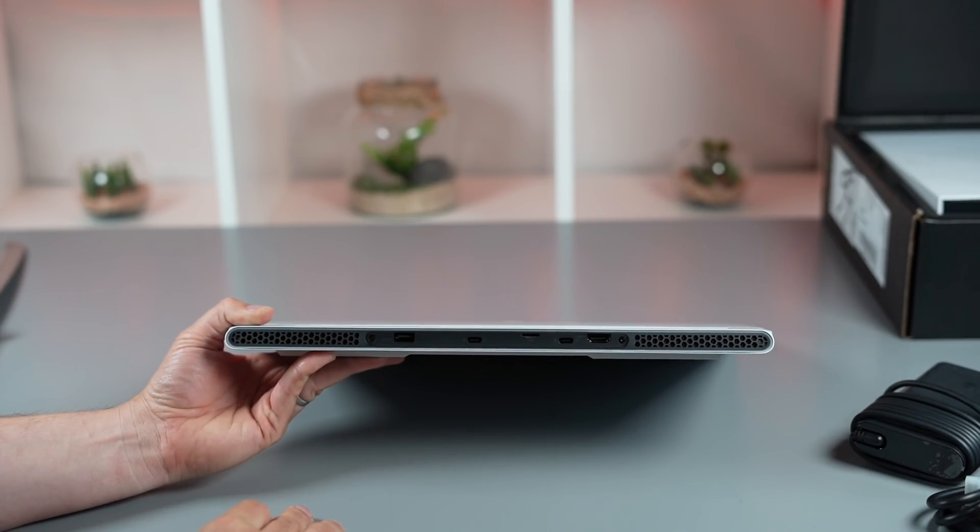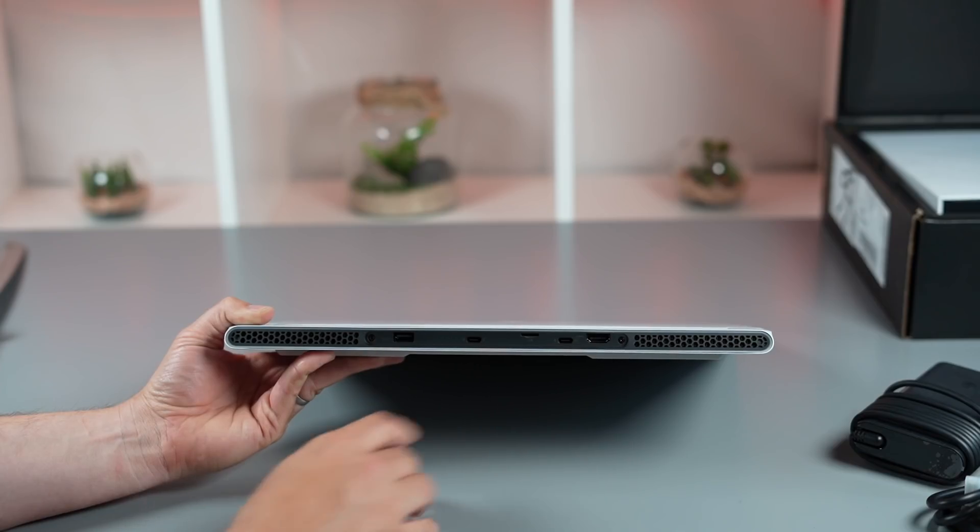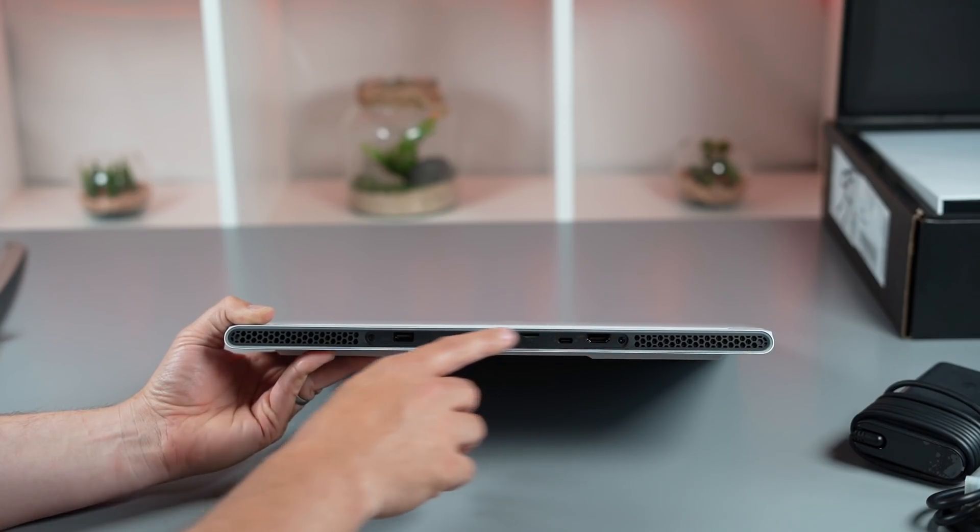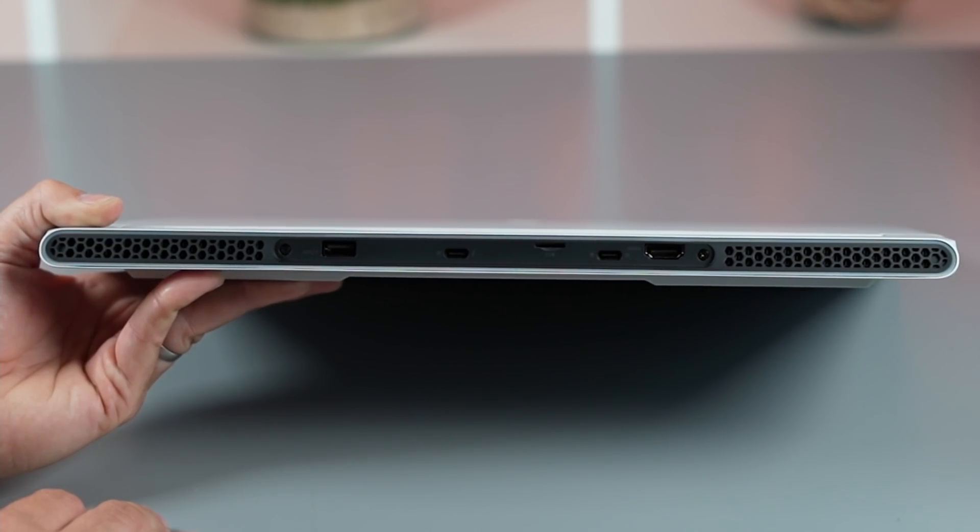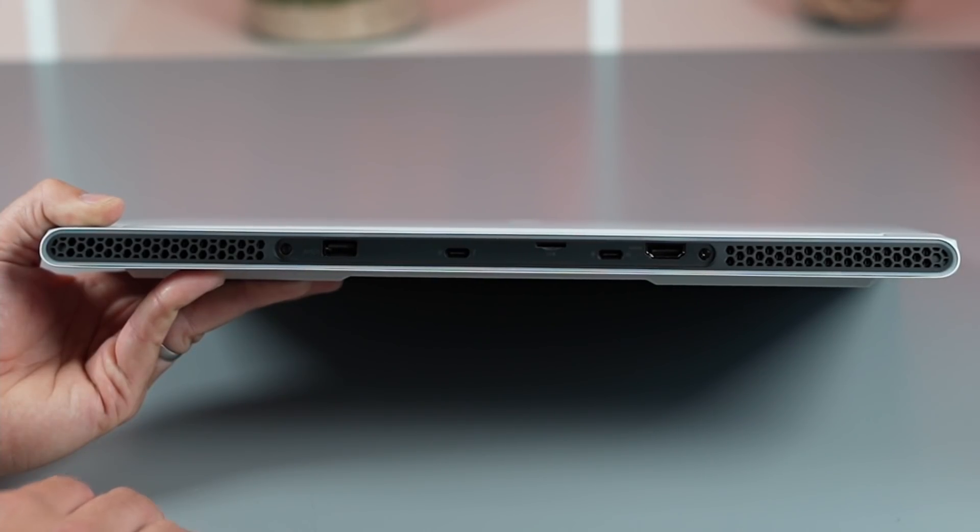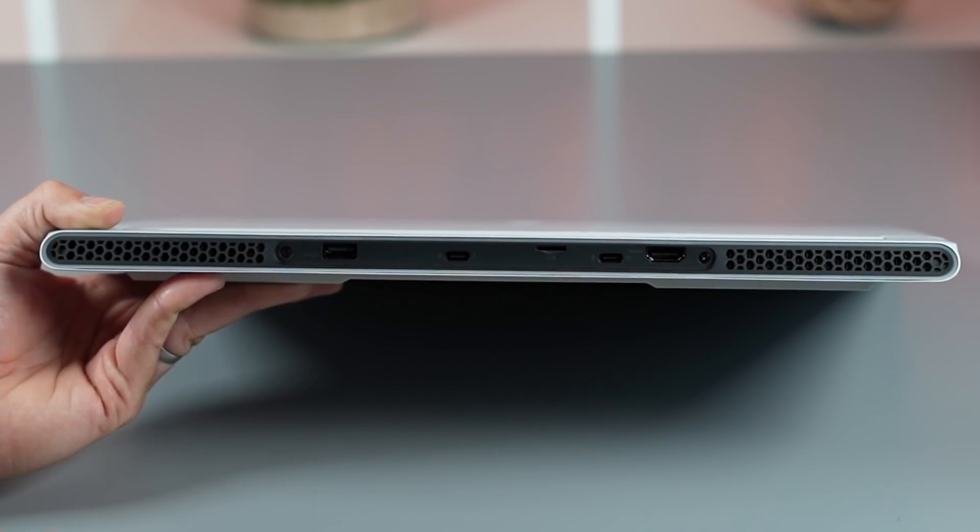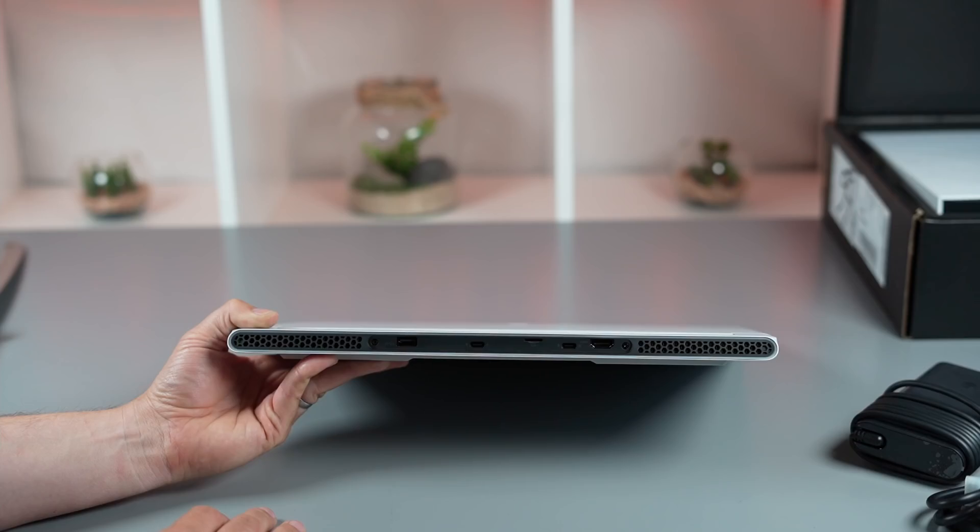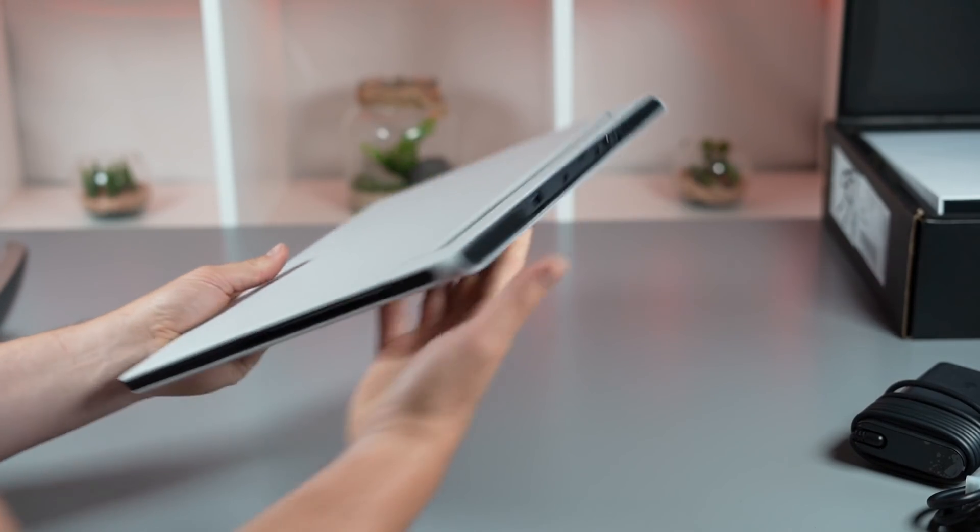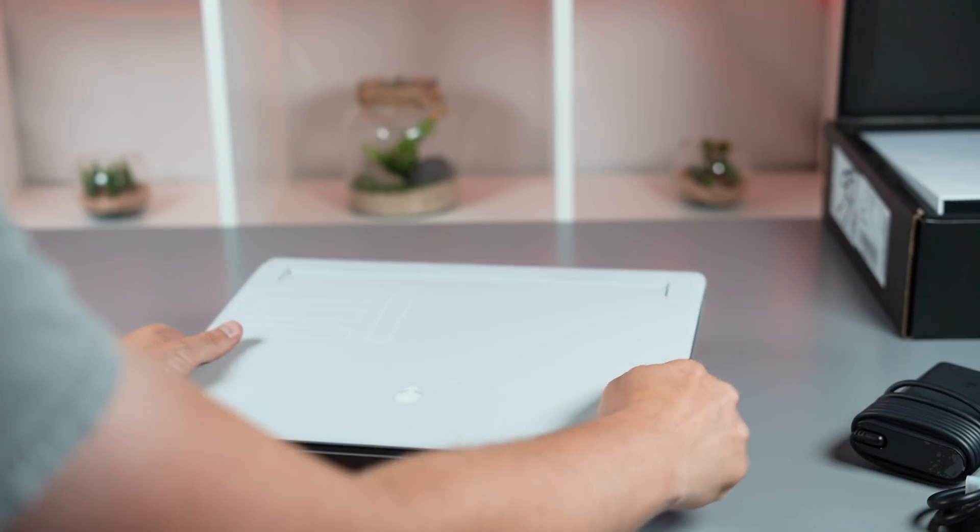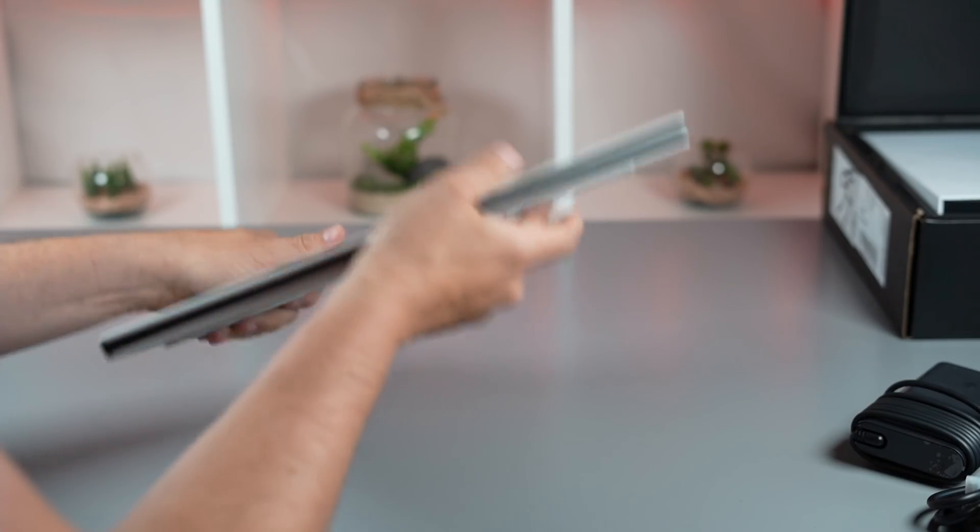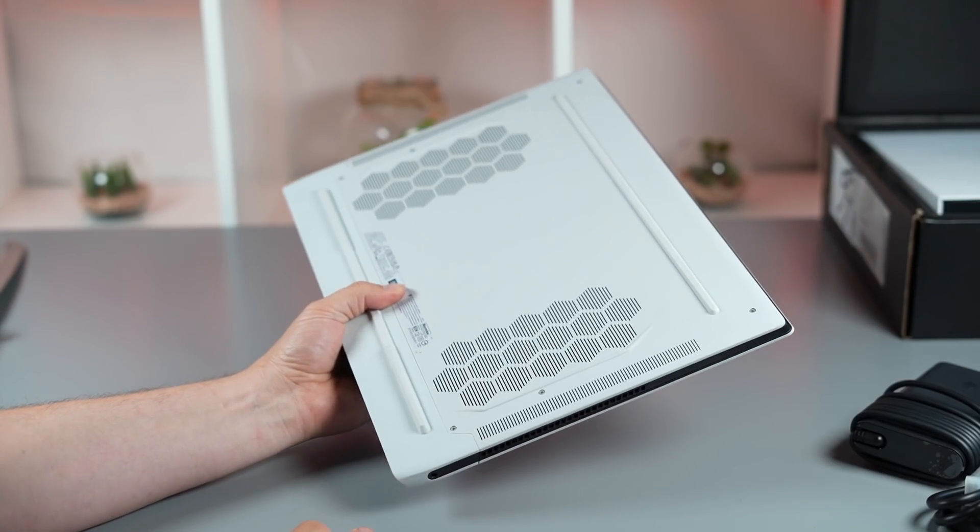Another viewer pointed out in the last review that the 15-inch is not very symmetrical with these ports on the back. The sort of layout of the ports just seems like it's been sort of thrown on the back there. But other than that, it's a really solid, nice-looking laptop. It feels very premium.